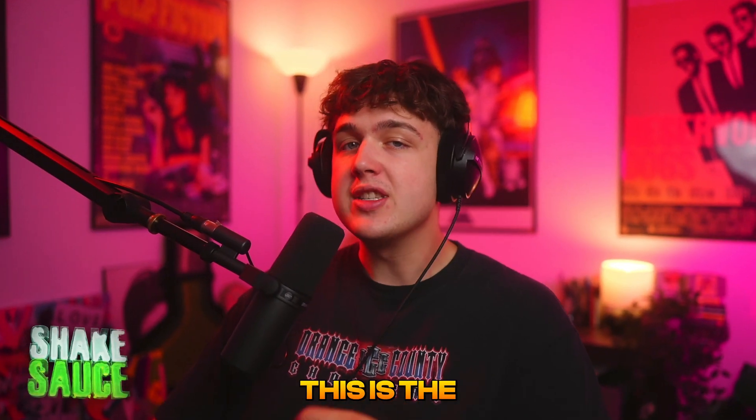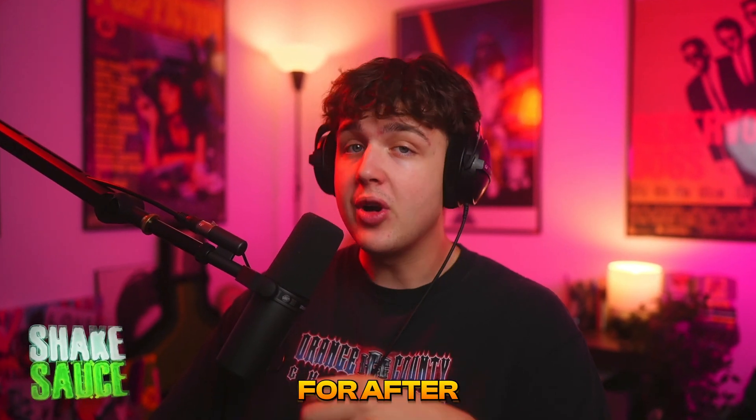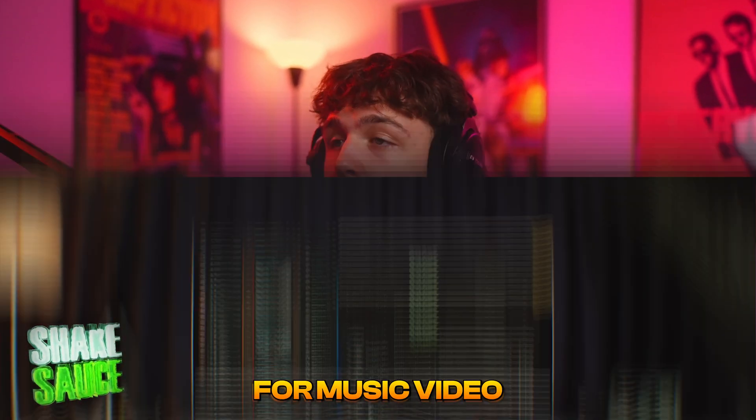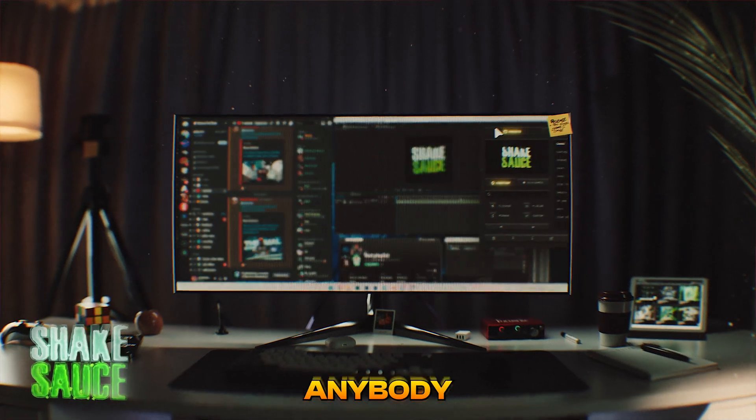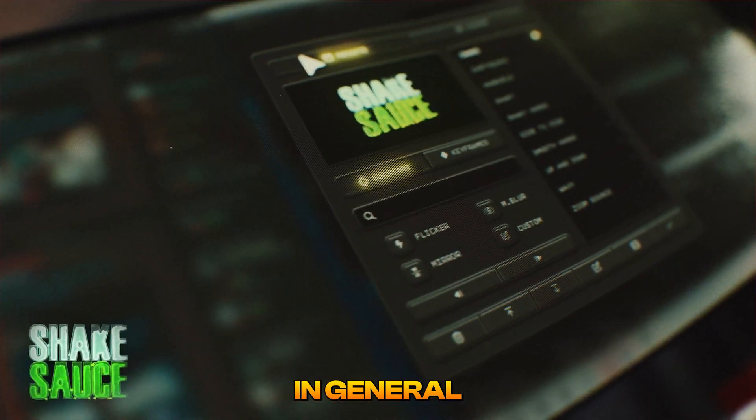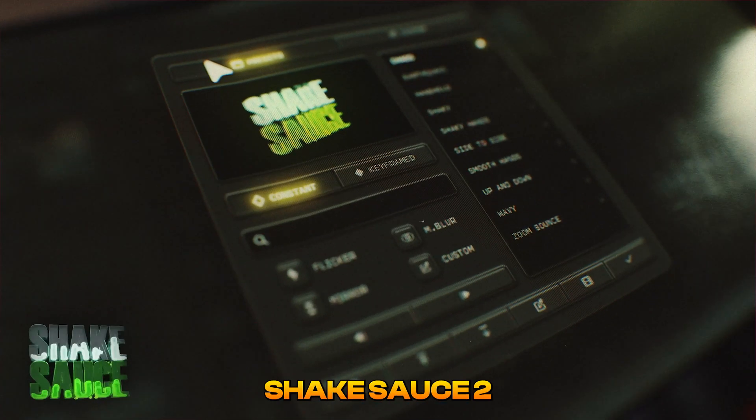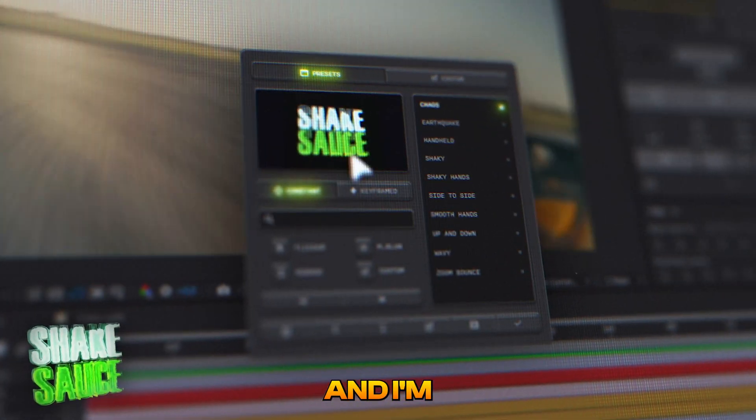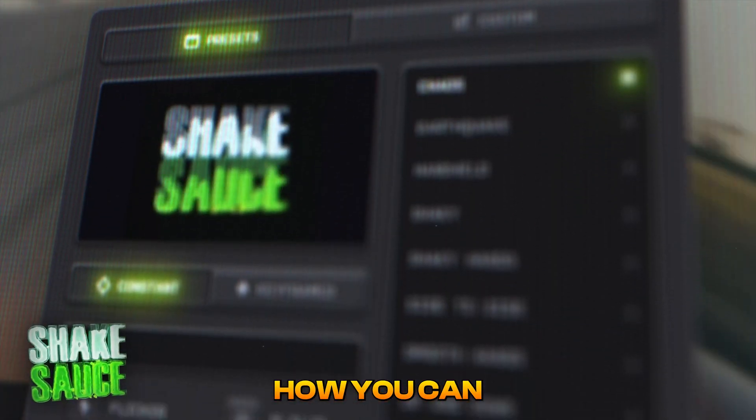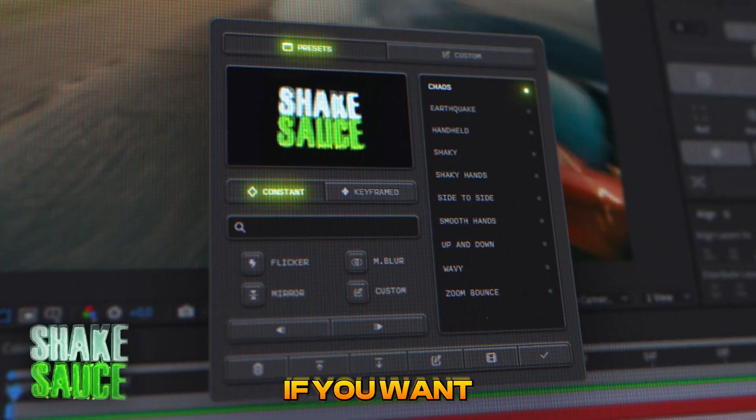Today I'm going to show you guys why I believe this is the best plugin for After Effects for music video editors and honestly just for anybody in general. This is ShakeSauce 2 right here and I'm going to show you guys how you can use it today.